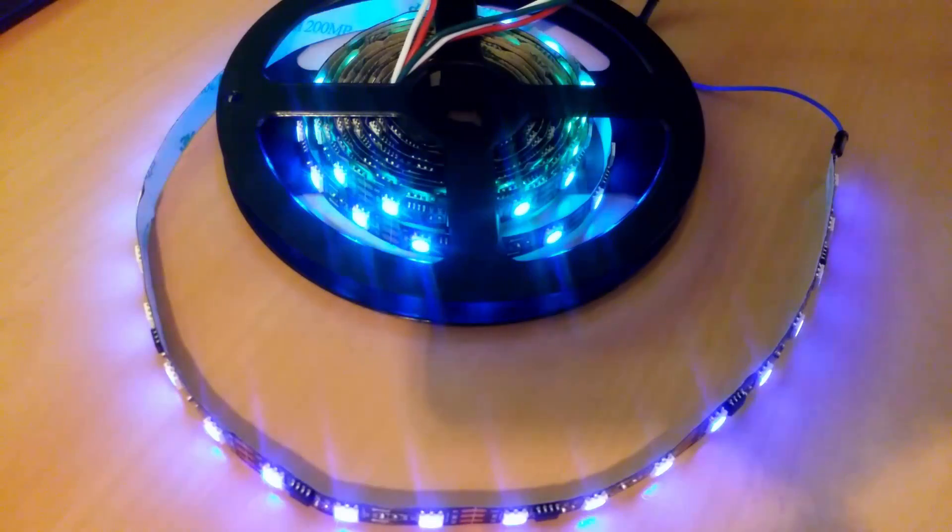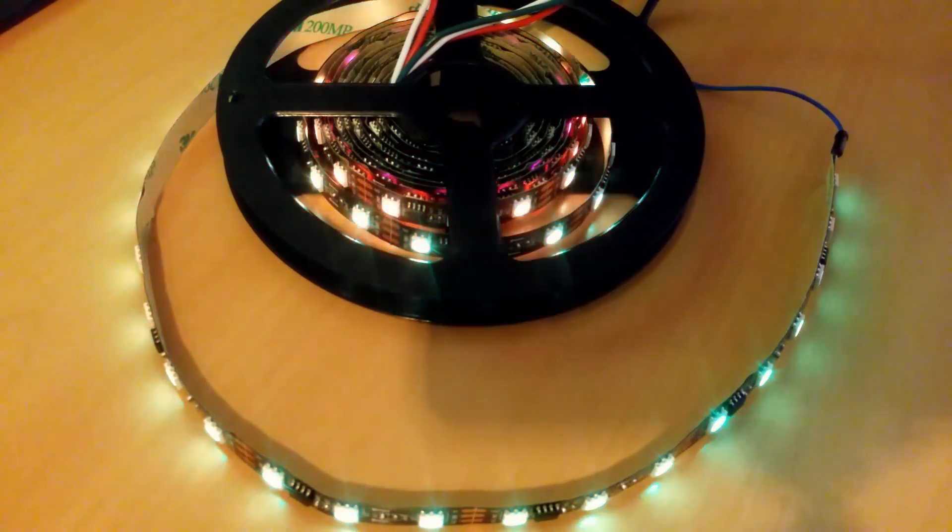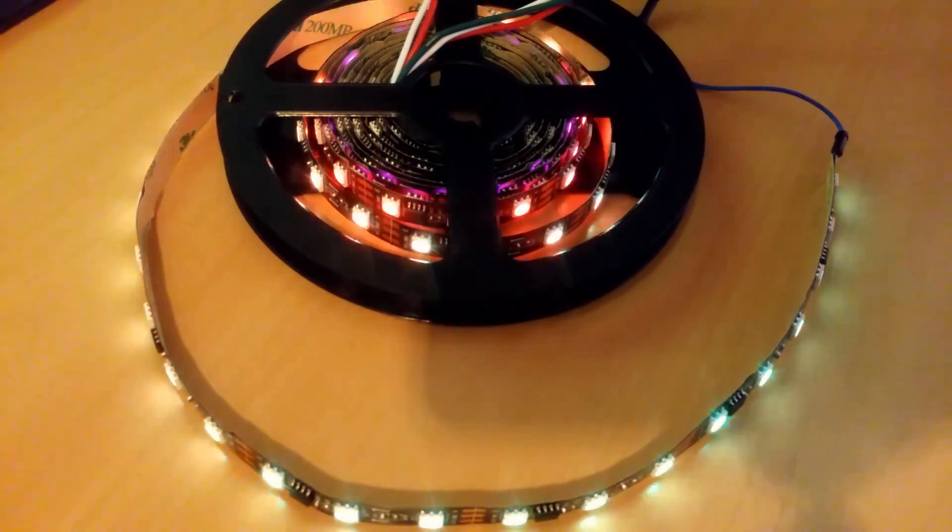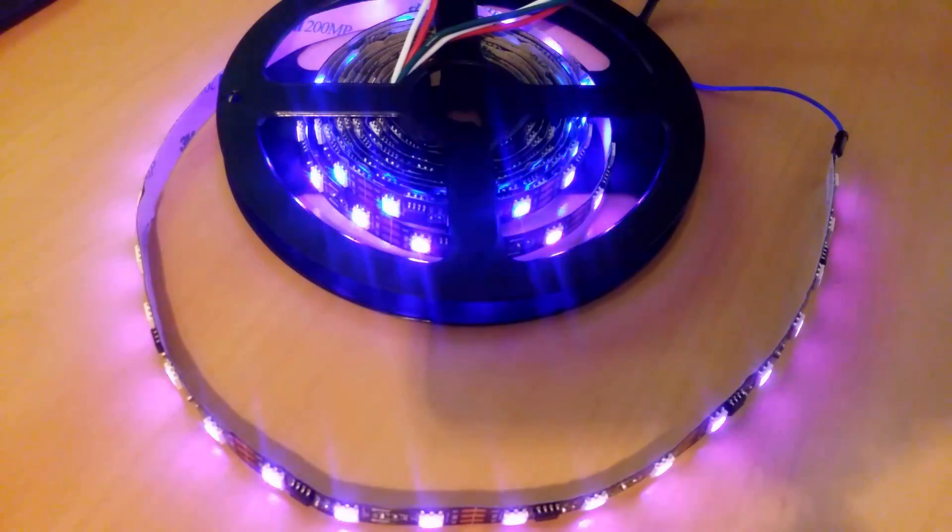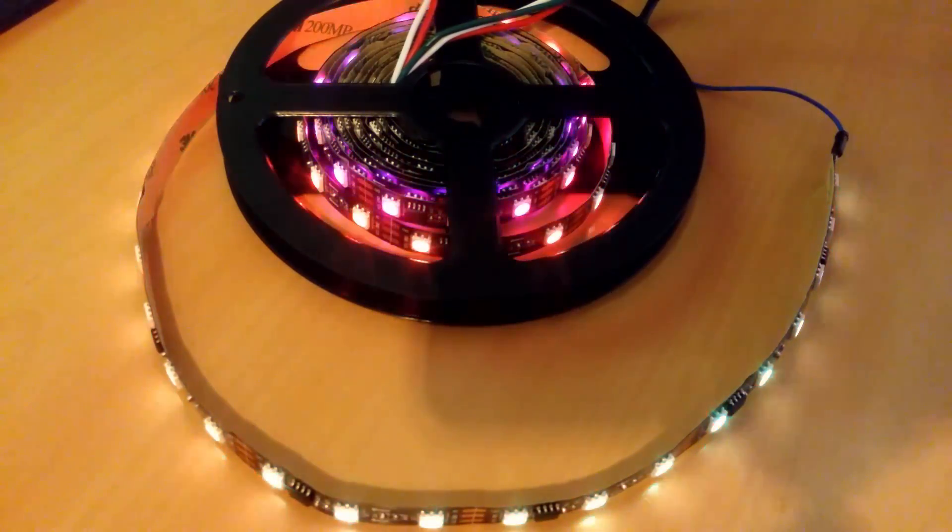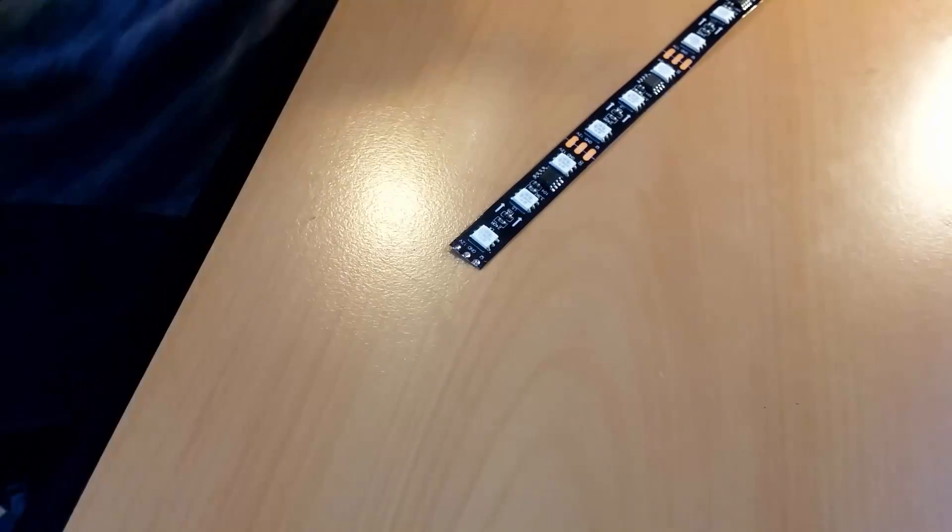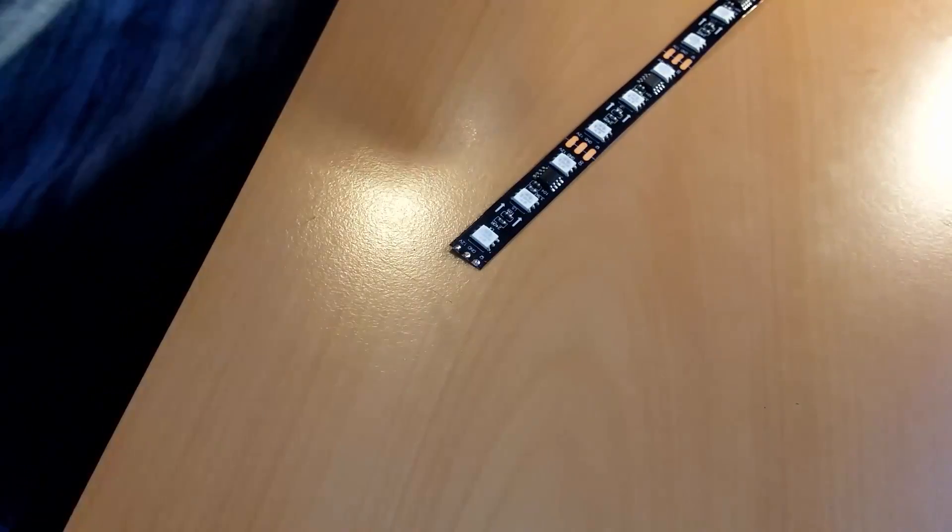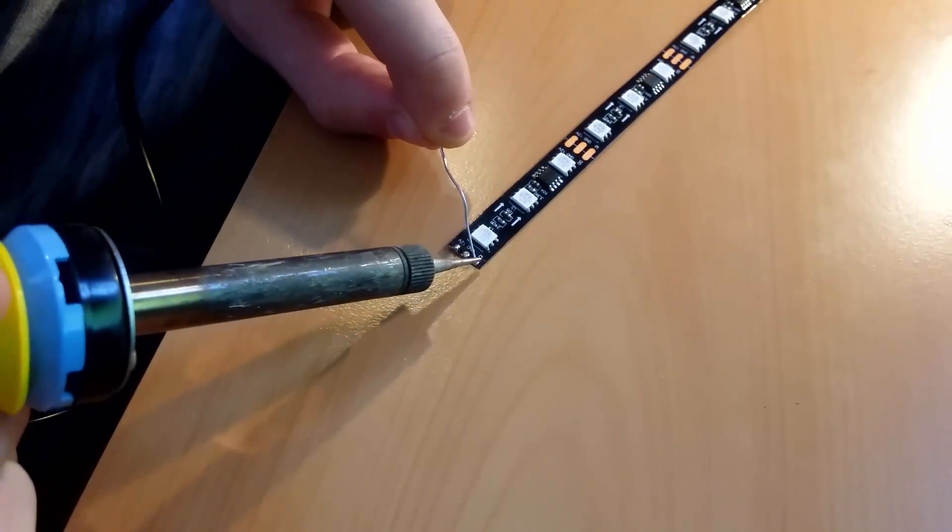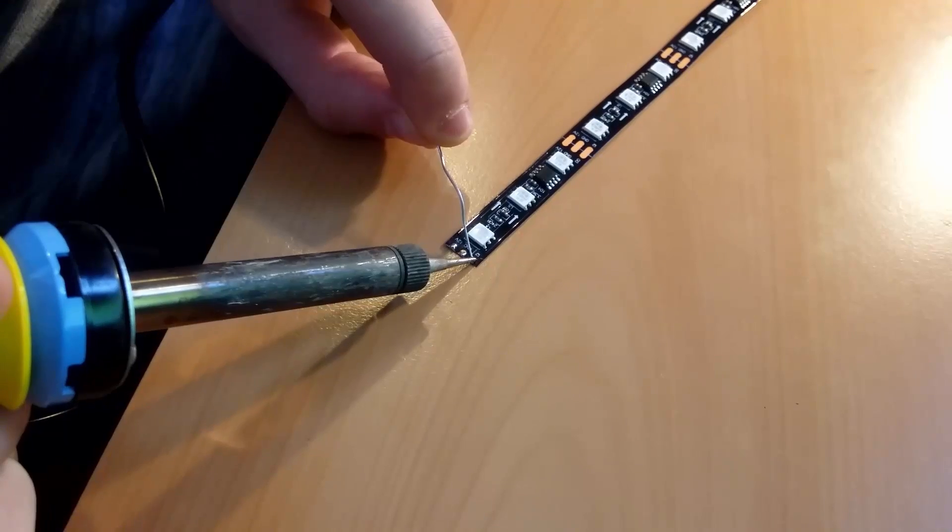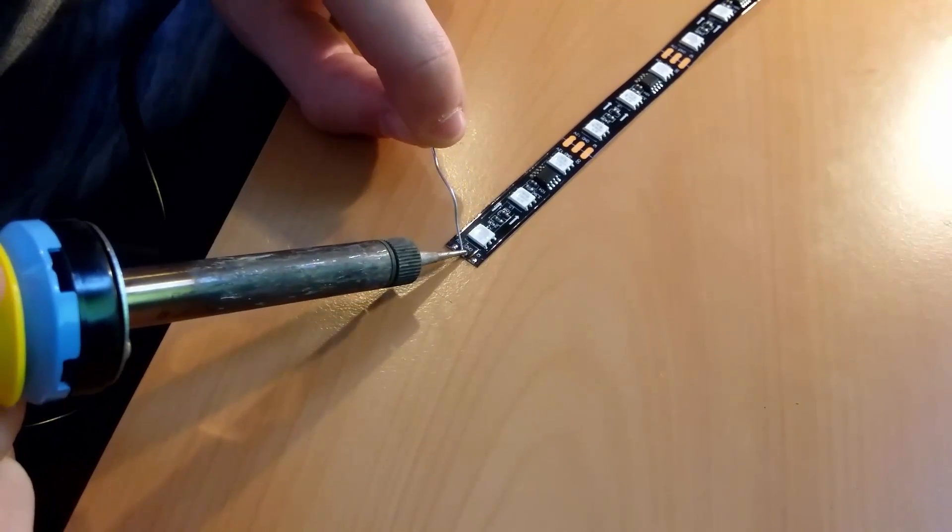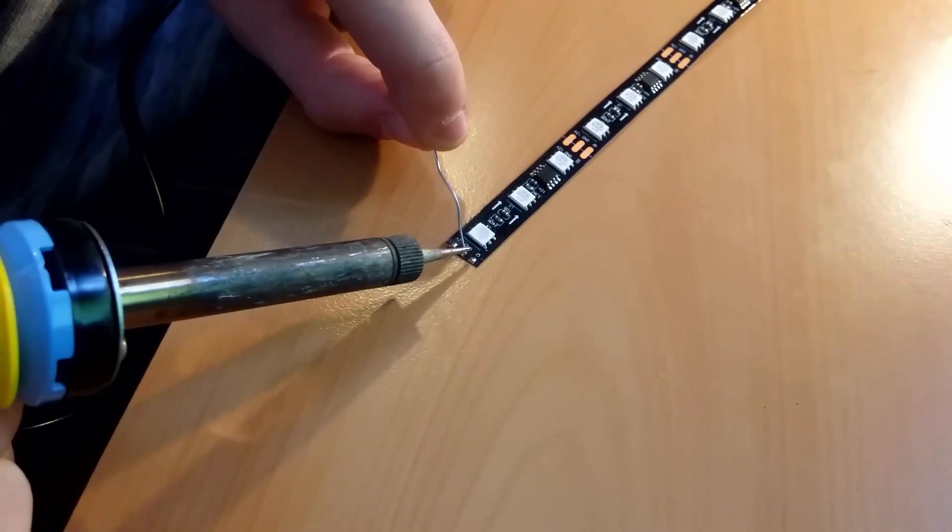First off we have to understand how Ambilight works. We use a WS2811 LED strip which is an individually addressable LED strip. This one has three LEDs connected to each IC which means we can control three LEDs with the same IC.